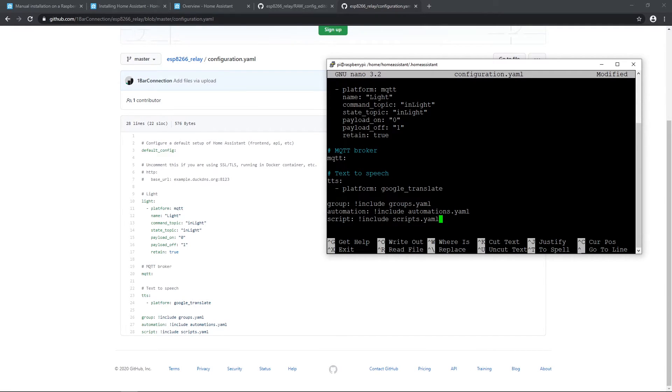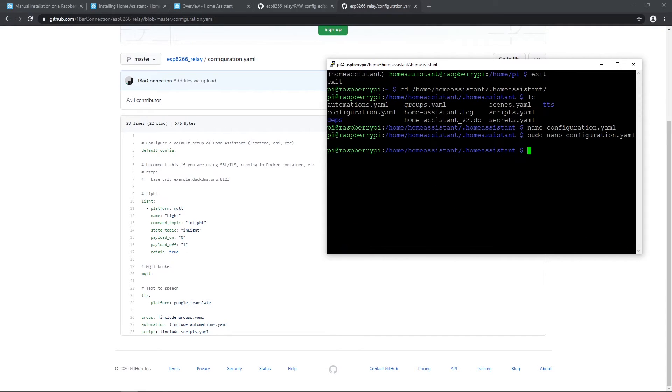Now delete everything inside that file and with mouse right click paste copied configuration. Press ctrl O and enter to save changes. Now exit with ctrl X. And let's restart home assistant service to make changes live.